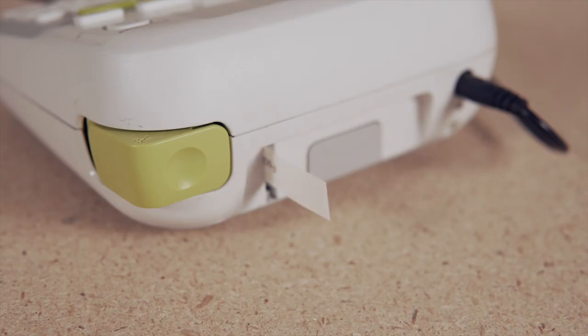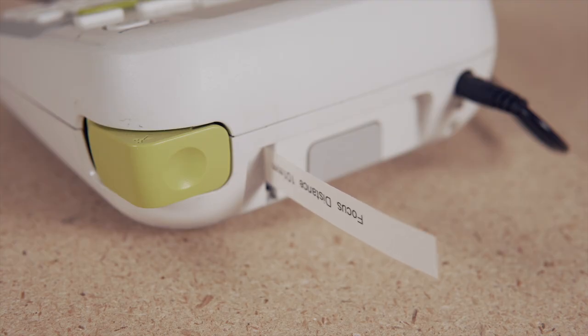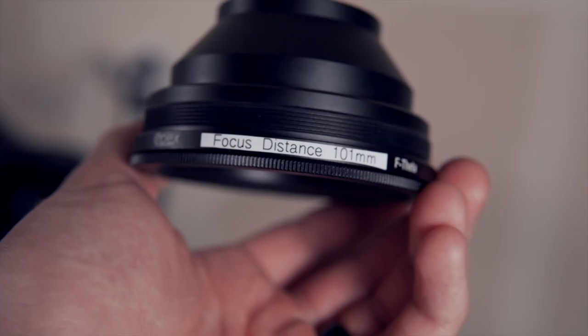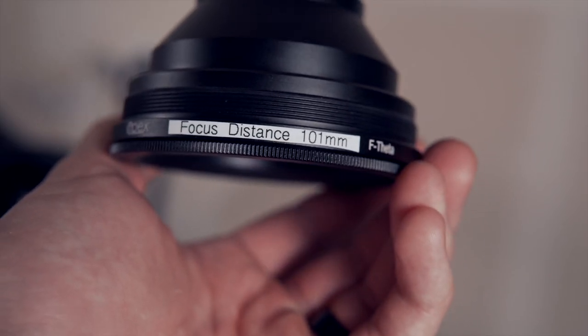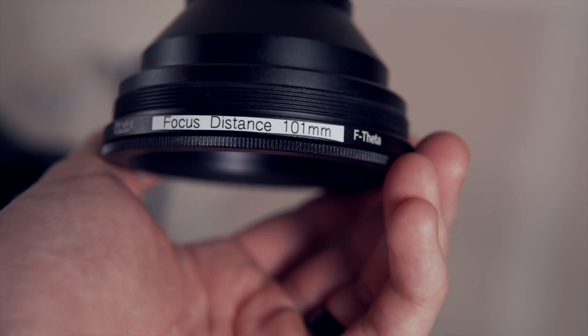If you have a label maker, I've found printing out the value and attaching it to the outside of the lens to be a great way of keeping track of this.